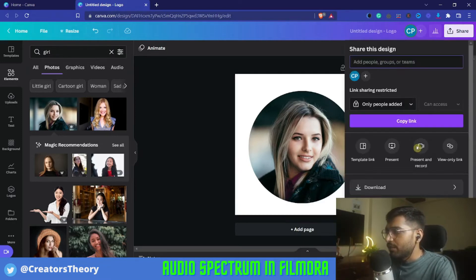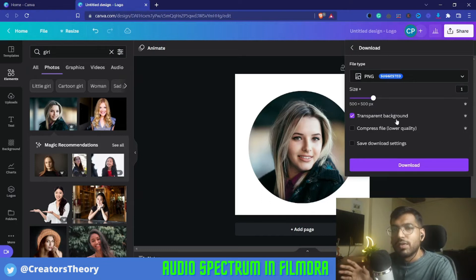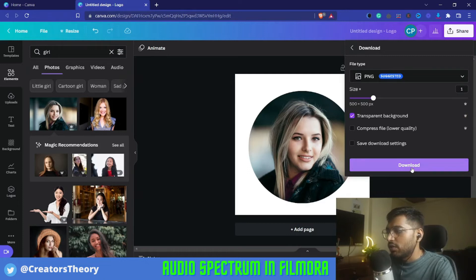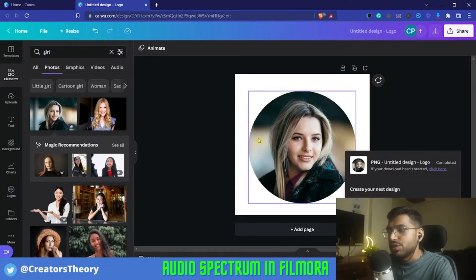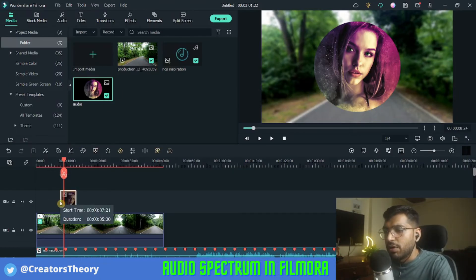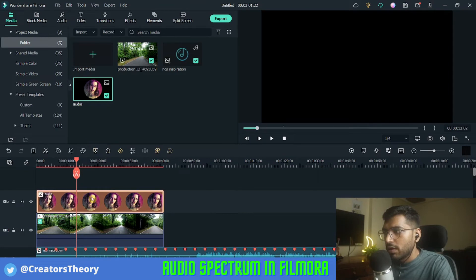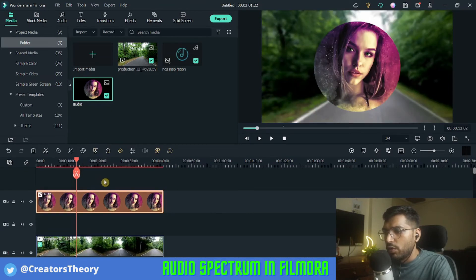I will click on Share and go into Download. You can see the transparent background option, and there is a crown mark indicating it's a Pro version feature. Just click Download — it will download this circle graphic with a transparent background. Once you're done, bring the image into the media bin in Filmora and drag it into the timeline. I've added it to the timeline and will move it above.